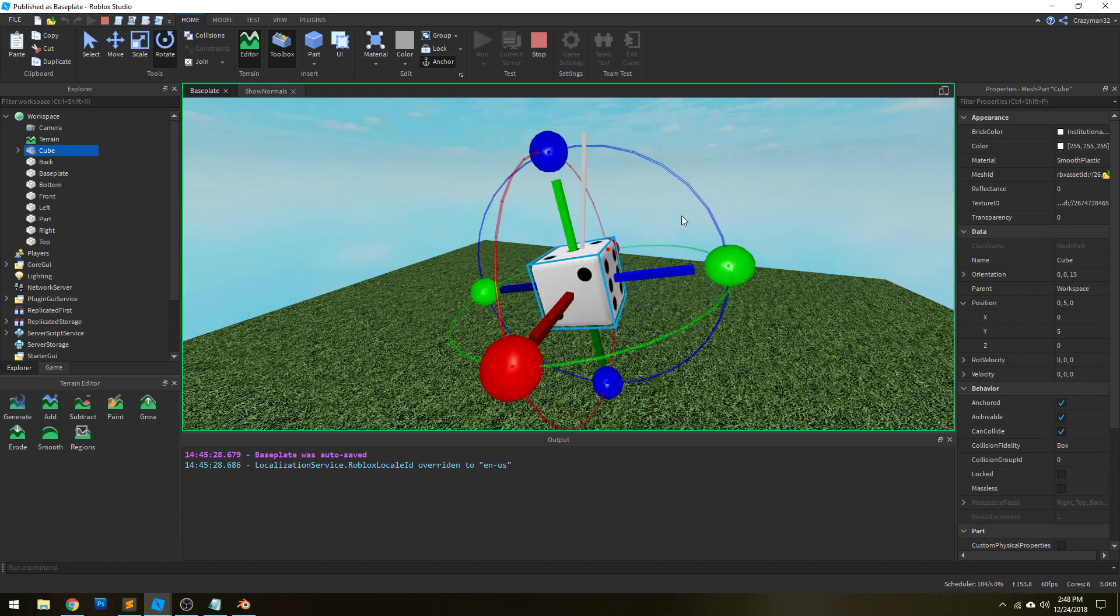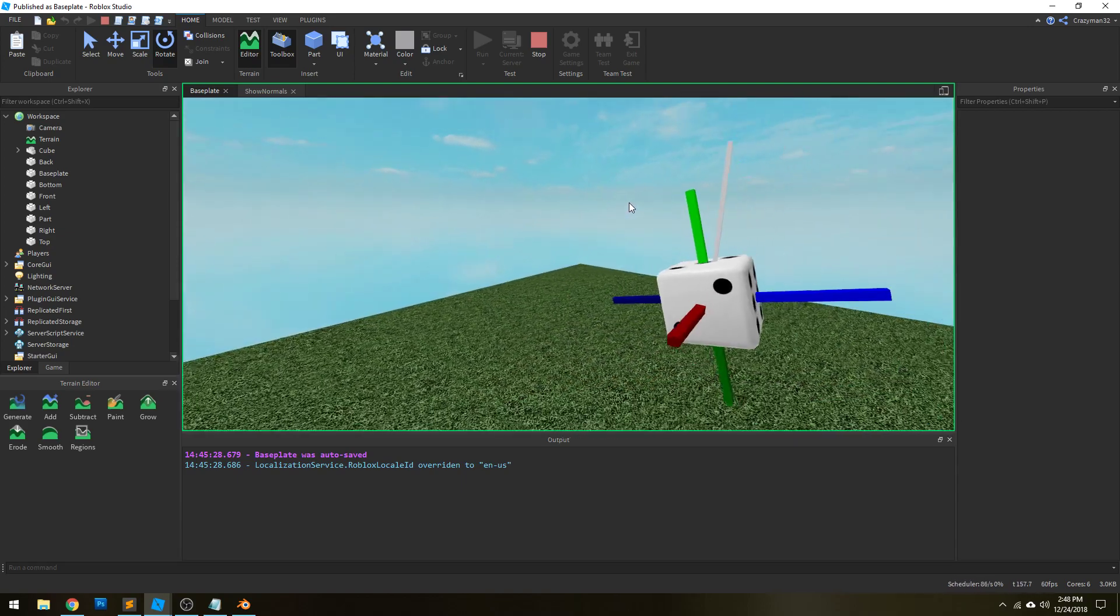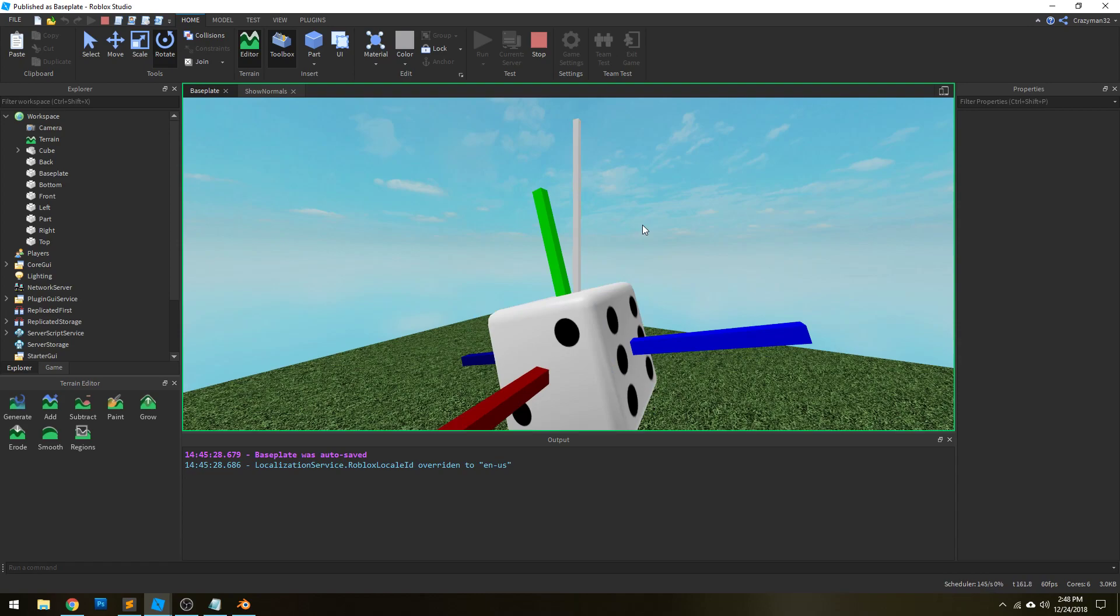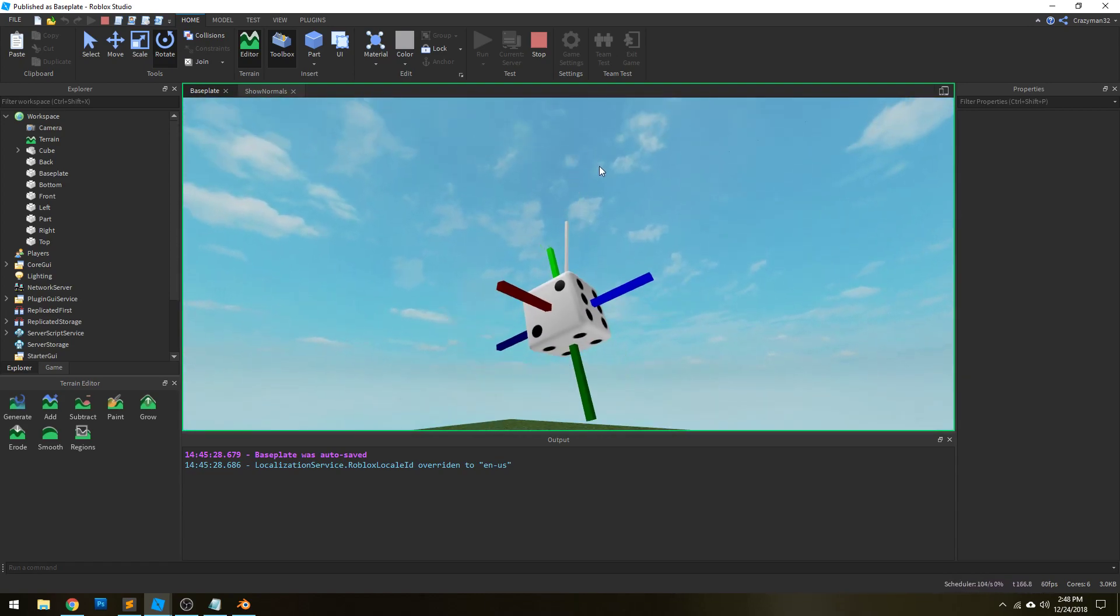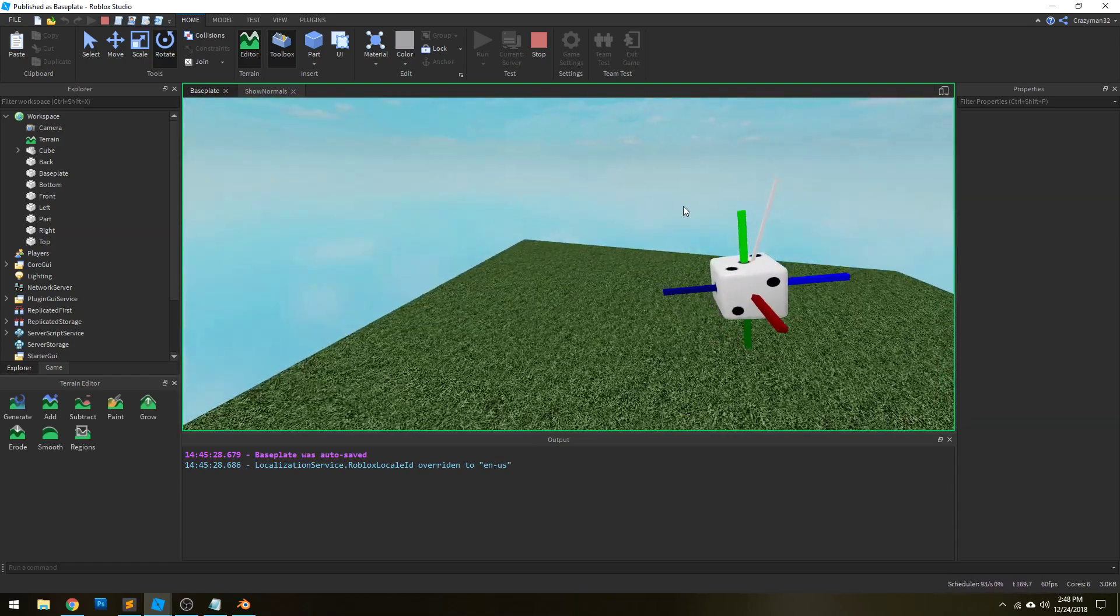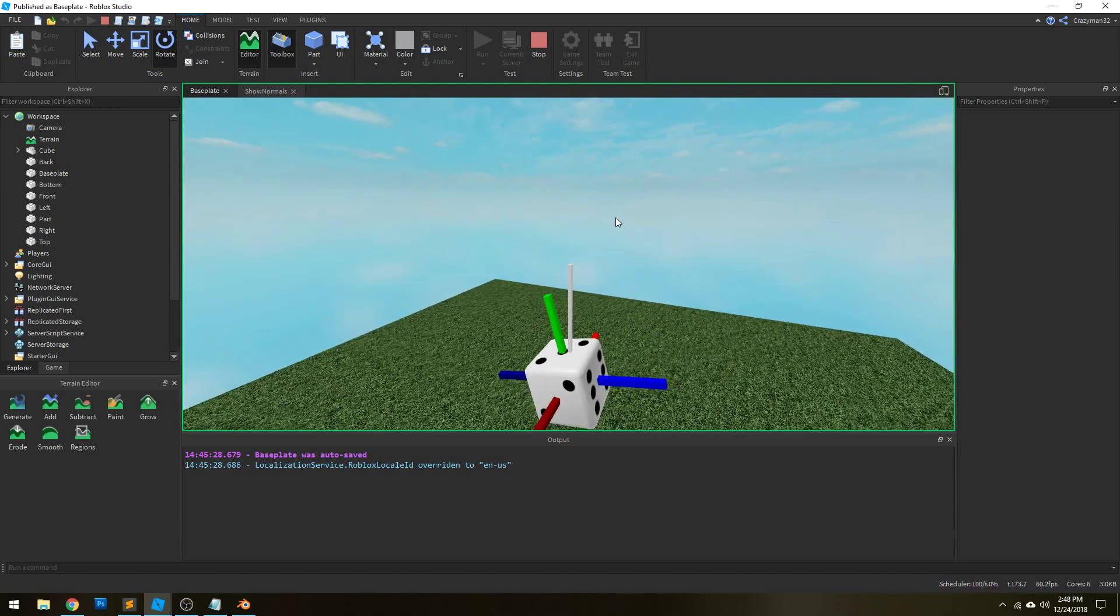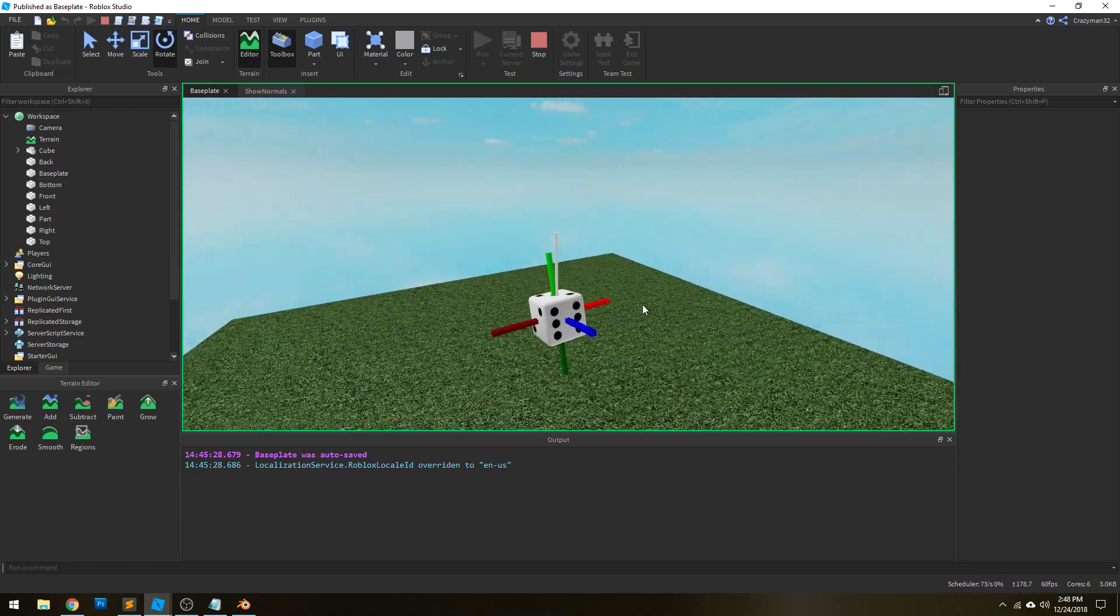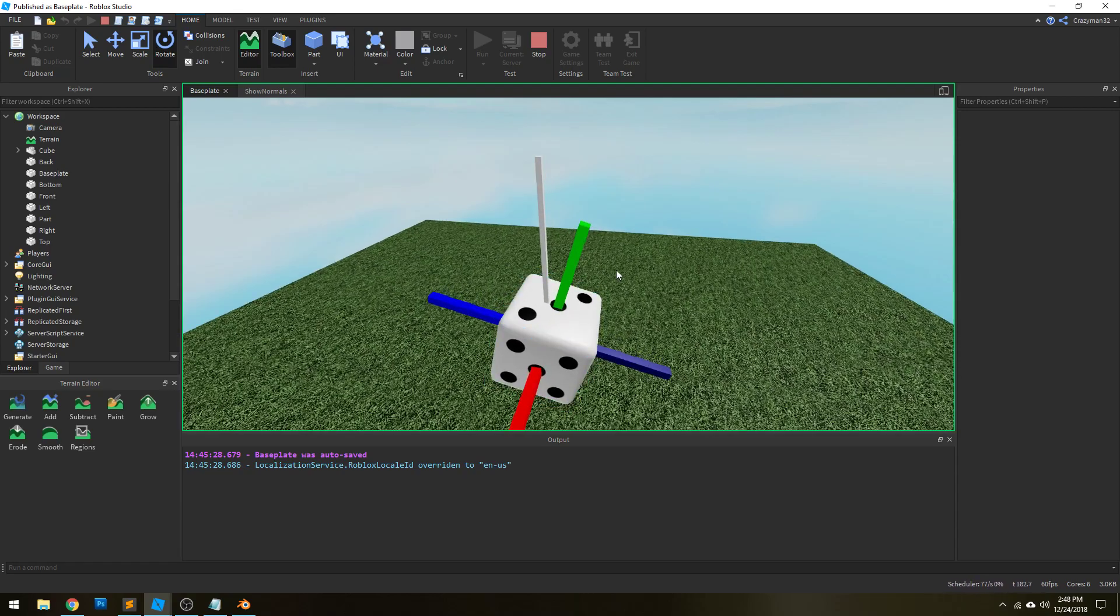And so what we actually need to figure out is the angle between each surface normal and this up normal. This white line is just pointing directly upward. And so if we can figure out the angles between each face and this up vector, then we can just grab the smallest angle and that is the surface that's pointing upward the most.